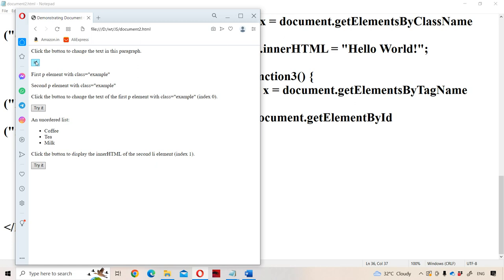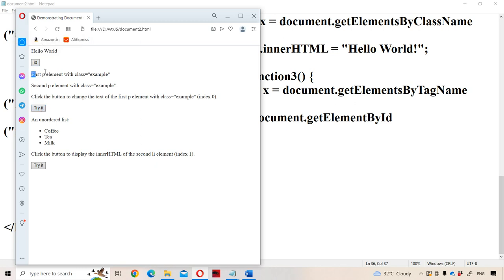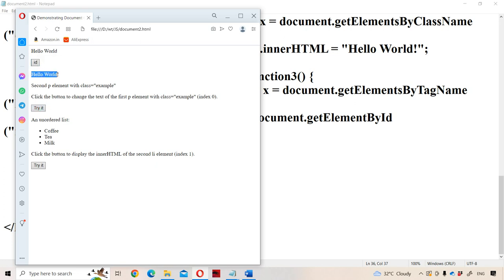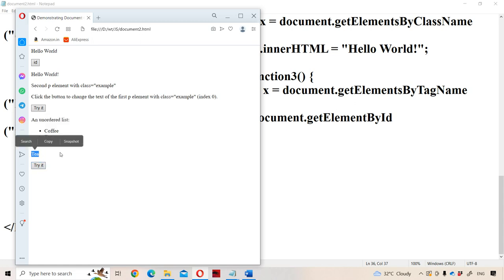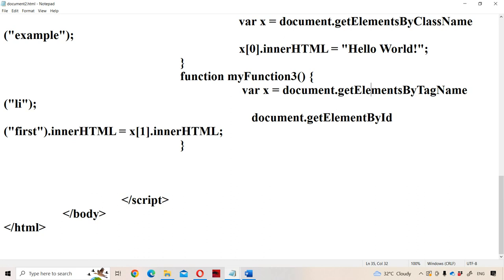When we execute the program and click the first button, the content will be changed to 'Hello World'. If we click the 'Try it' button, the first paragraph will be changed to 'Hello World'. If we click the third button, this paragraph's content will be changed to the second list item, which is 'tea'. This is about the document object in JavaScript.